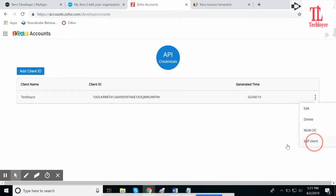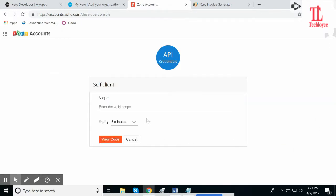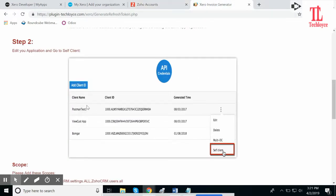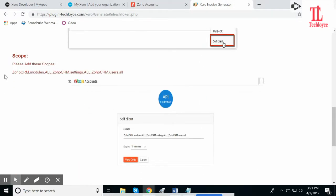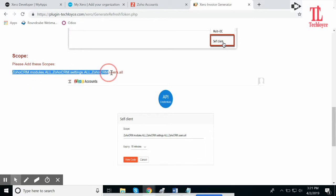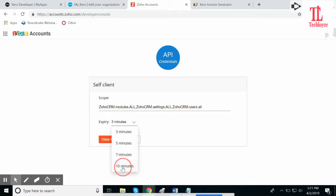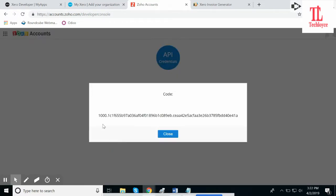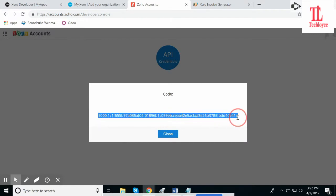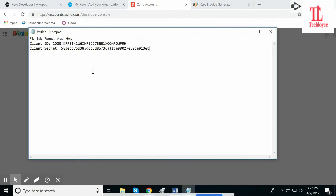Self Client. It will ask for a scope from this document here. Copy these scopes and paste it here. Make it 10 minutes and click on View Code. The code will generate. You need to copy it and paste it on the Notepad file.